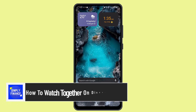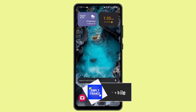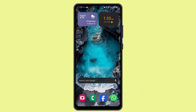Hi everybody, welcome back to our channel. I'm back with a new video. Today I'll show you guys the ways to watch a movie together on Discord mobile. If you want to watch a movie together on Discord mobile, then you'll need to follow these steps.